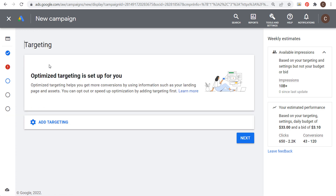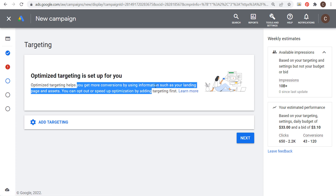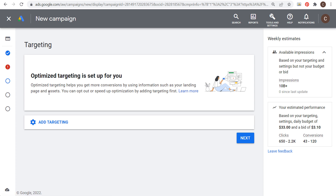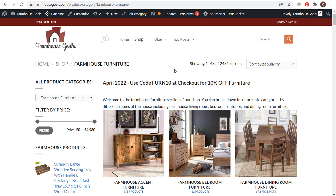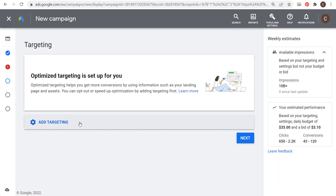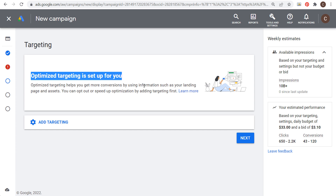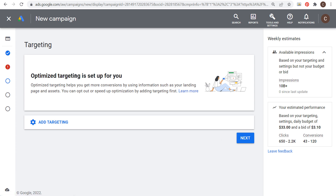Next is targeting. Optimized targeting is set up for you — it helps get more conversions by using information such as your landing page and assets. Google Ads will read all the keywords on your landing page to understand what you're promoting. So if I'm sending traffic to my farmhouse furniture page, Google Ads will know this website sells furniture and find customers actively looking for it. You could just use optimized targeting and click next, or you can add audience segment targeting.